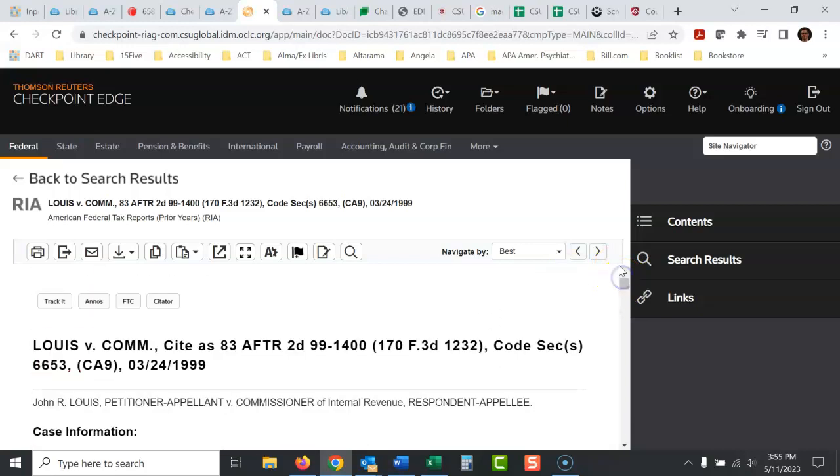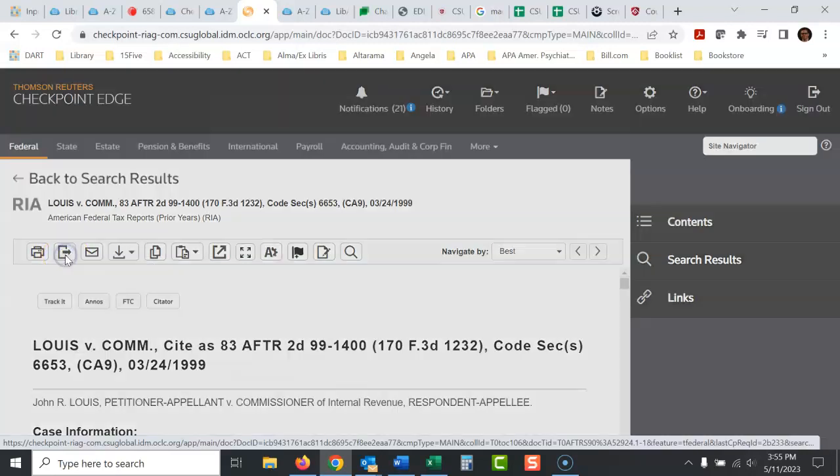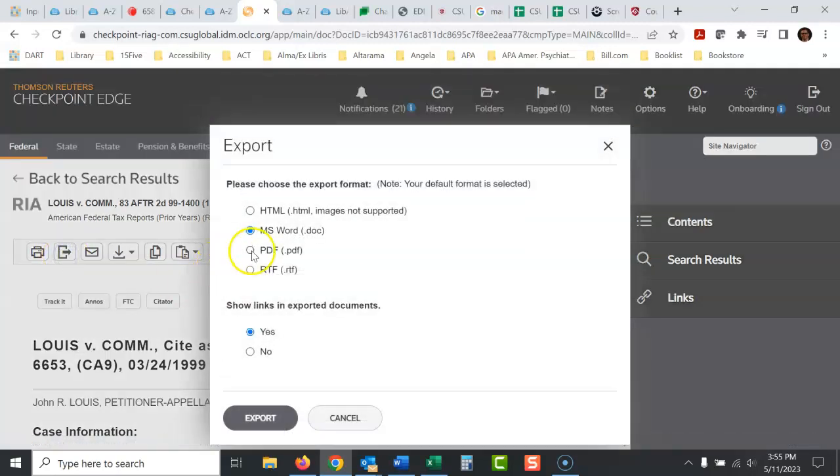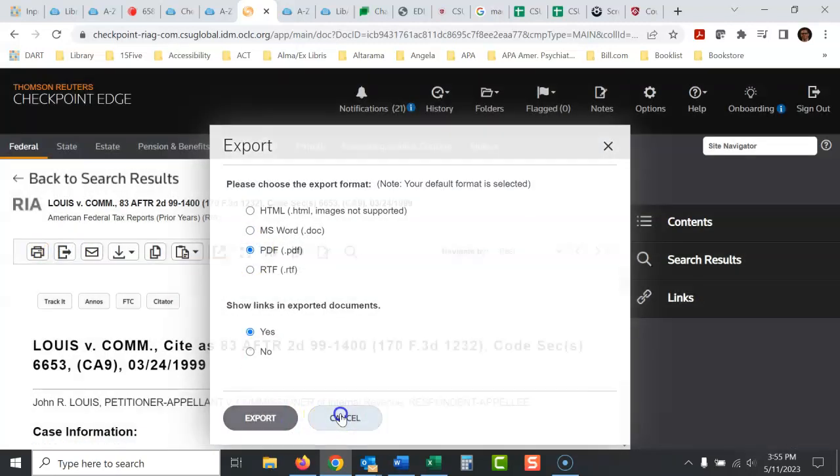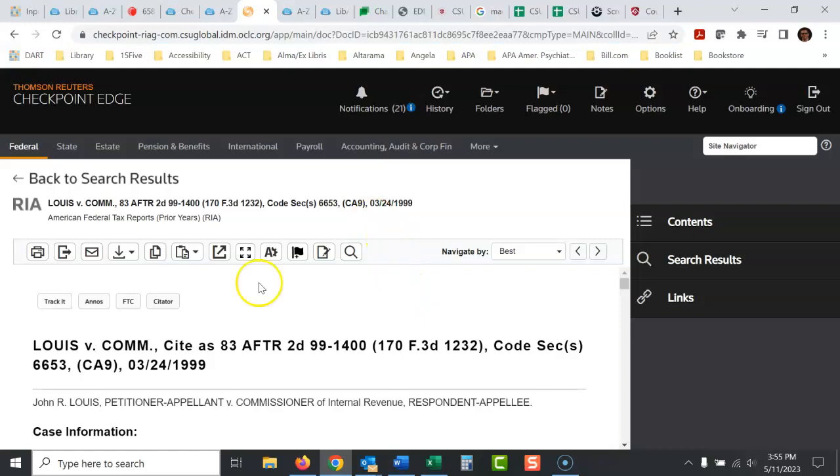If I was going to use this case, I would download it like this. I would click the export button and export it as a PDF. That's what I would do because it's hard to get back to things in Checkpoint and it's hard to save these URLs effectively. So I would export it if it's something you're going to have to refer back to.